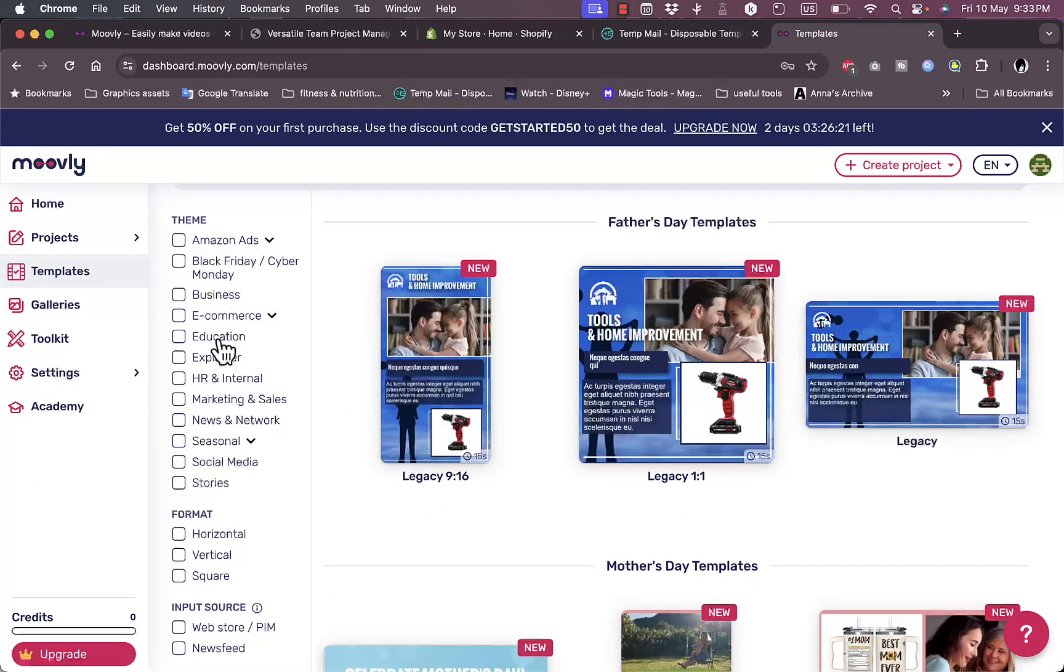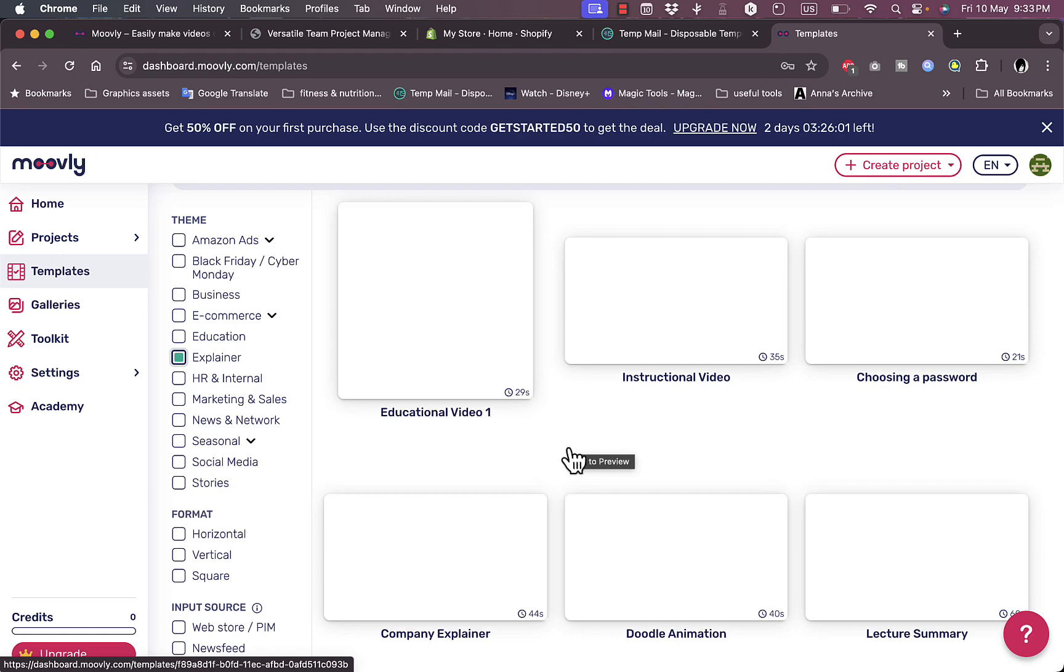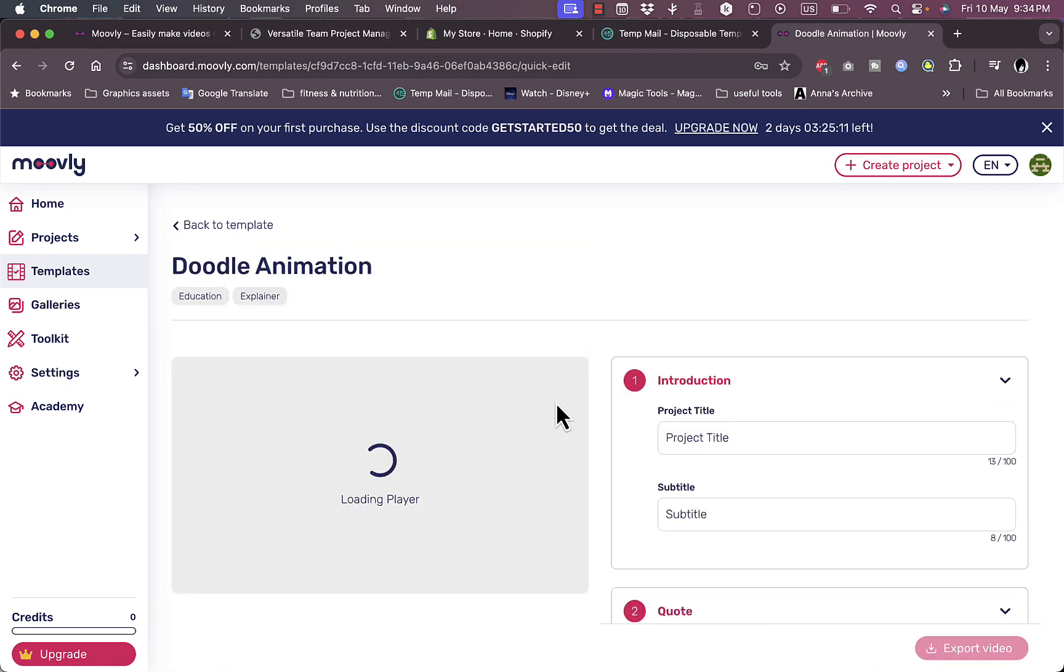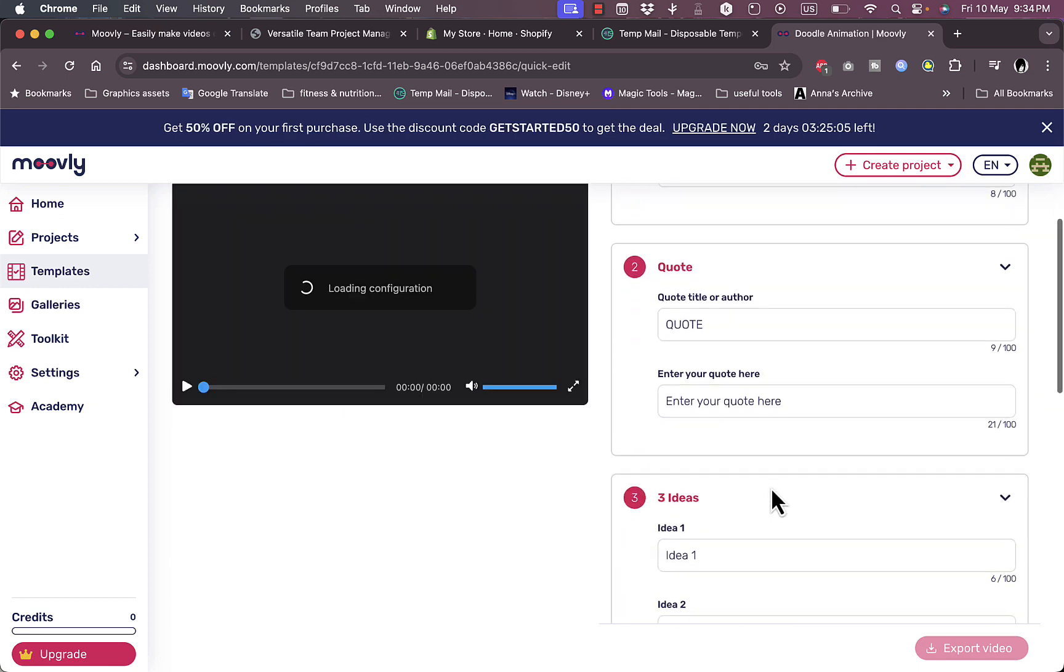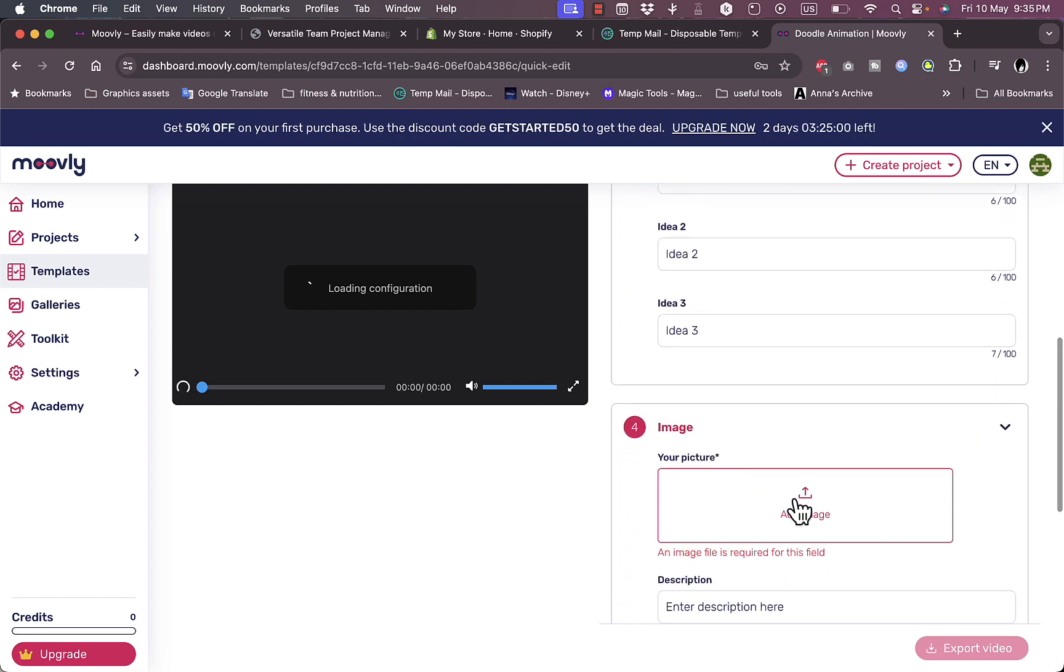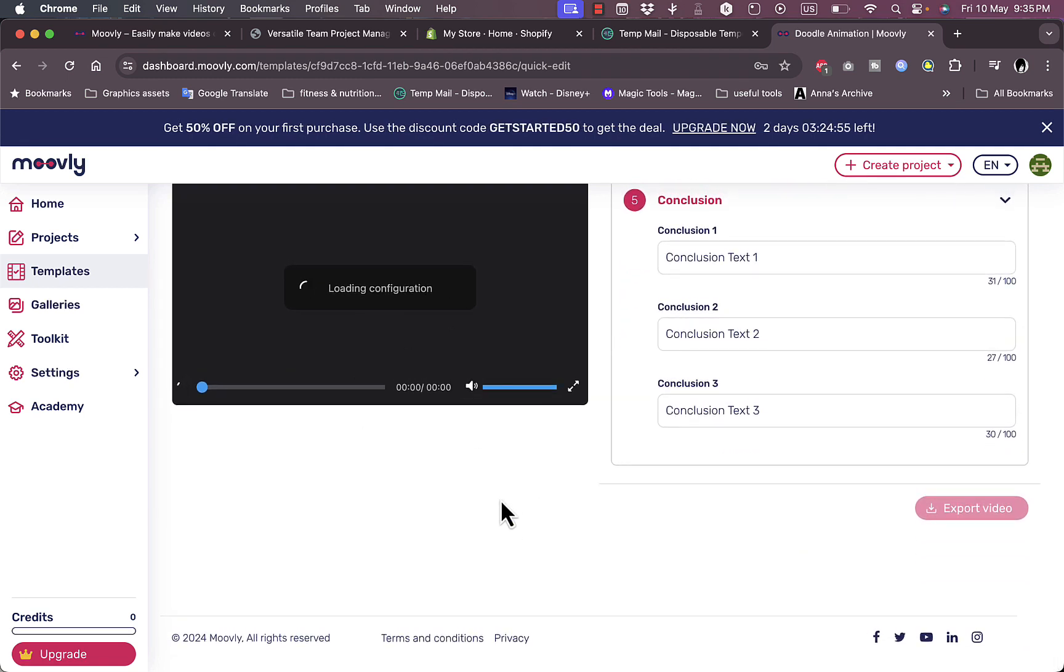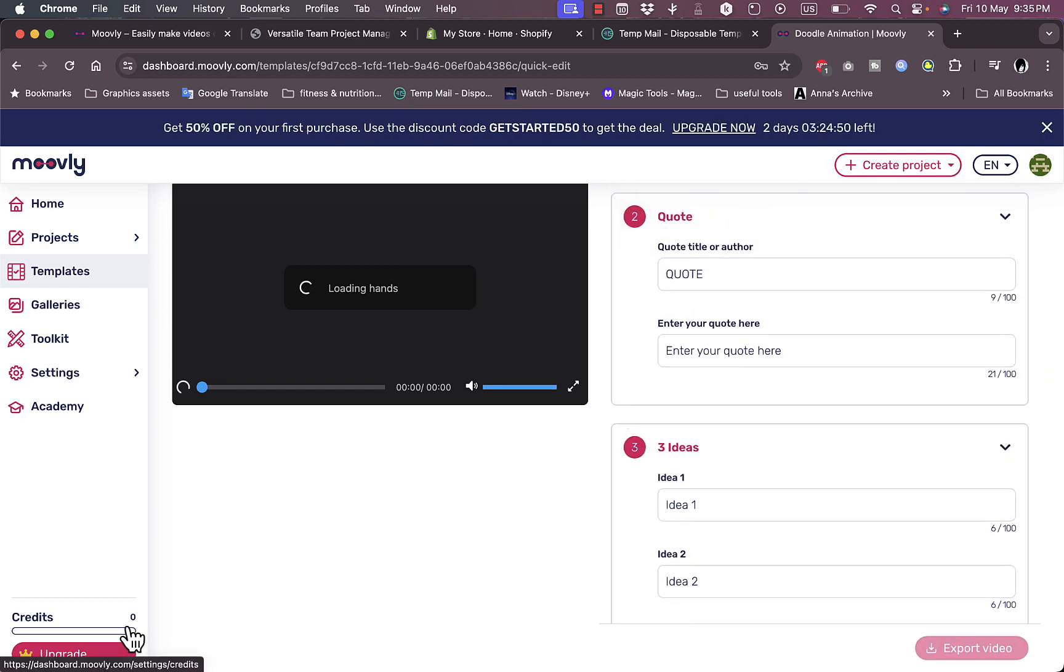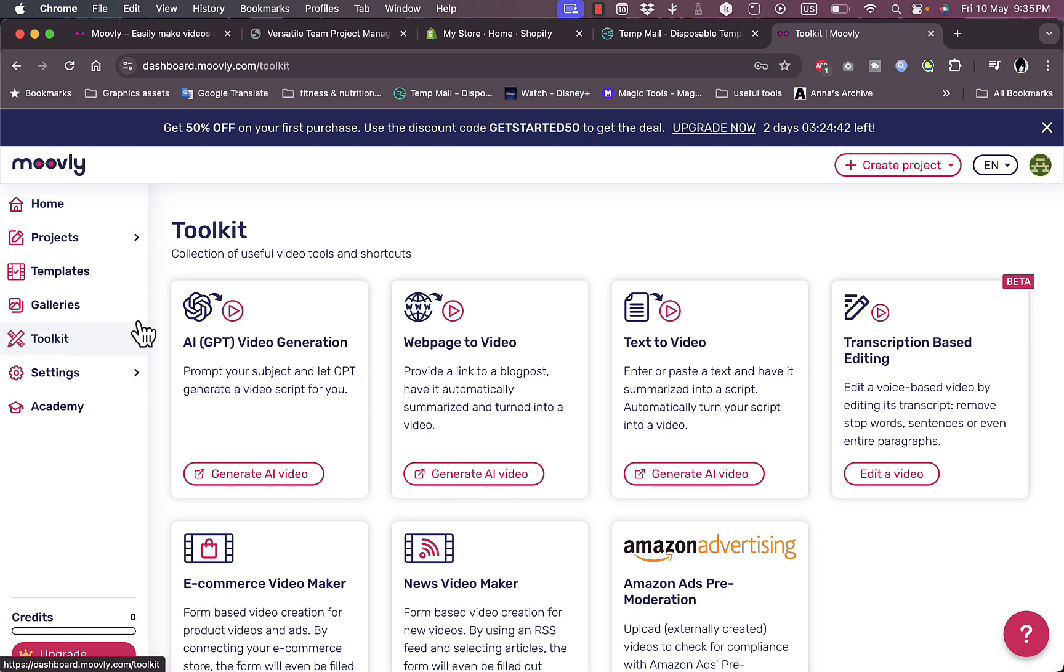Let's start by creating a video. Let's go to templates and go to explainer. Let's say I create explainer or how-to videos for my channel or social media. Let's go to doodle animation. They show me the template. I can click on quick edit to edit the template. Now let's go to toolkit and try the text-to-video.